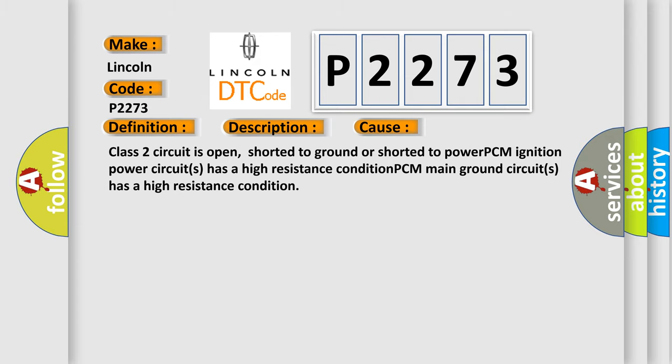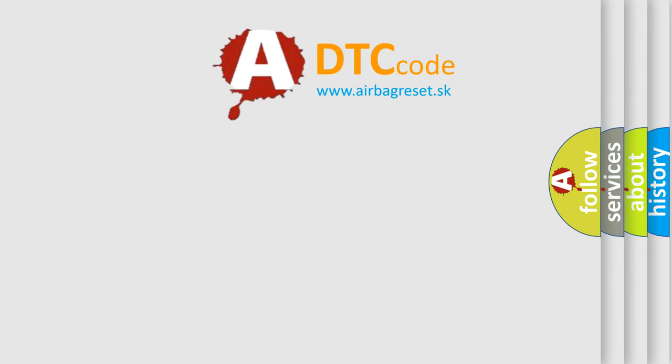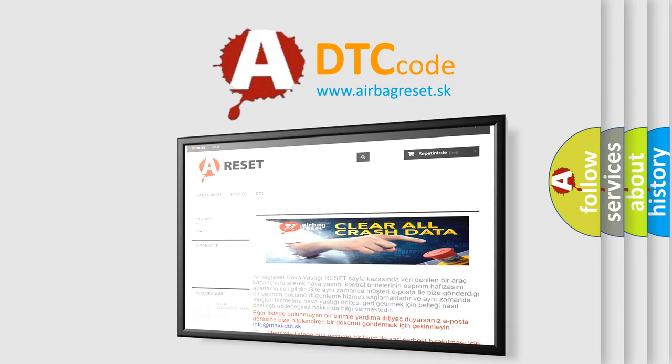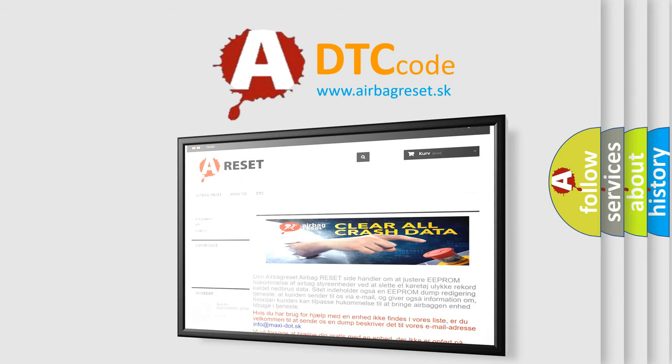The Airbag Reset website aims to provide information in 52 languages. Thank you for your attention and stay tuned for the next video.